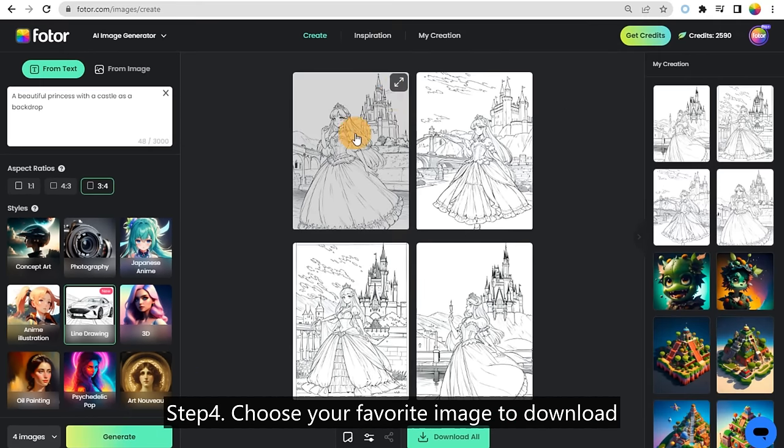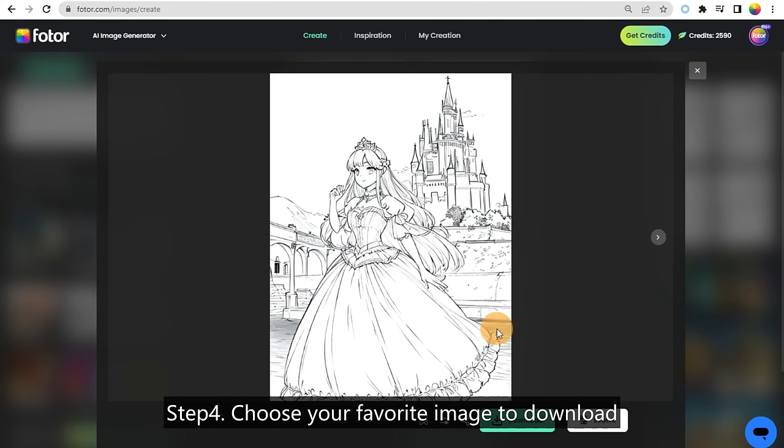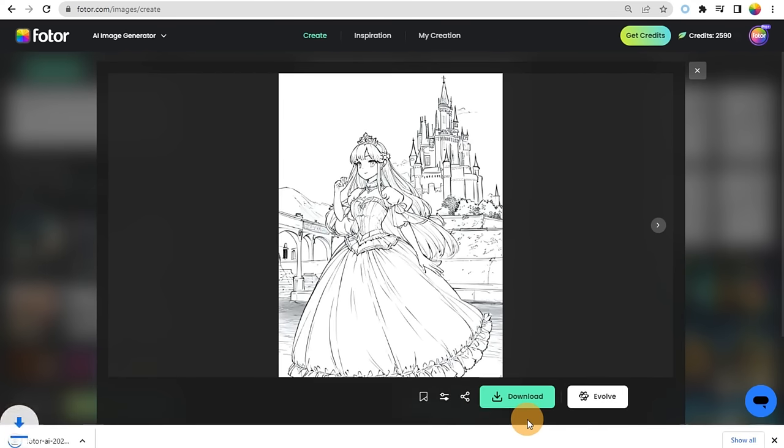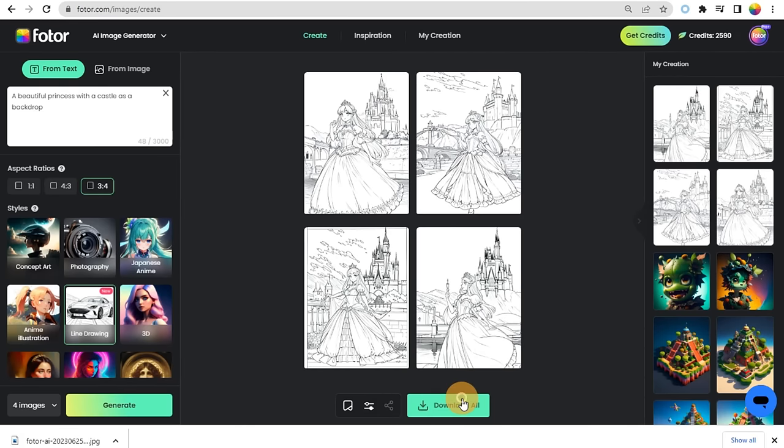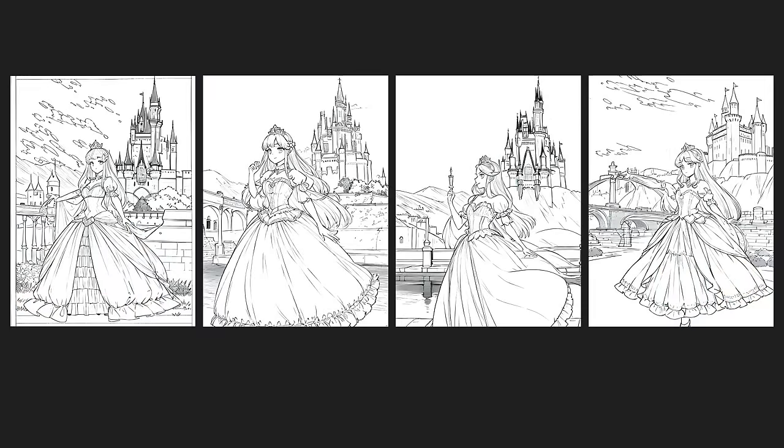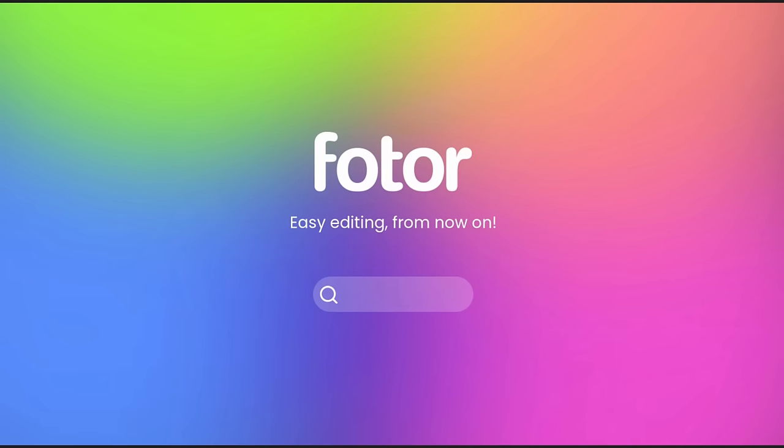Step 4, choose your favorite image to download or download all of them. Easy editing from now on, visit fotor.com.